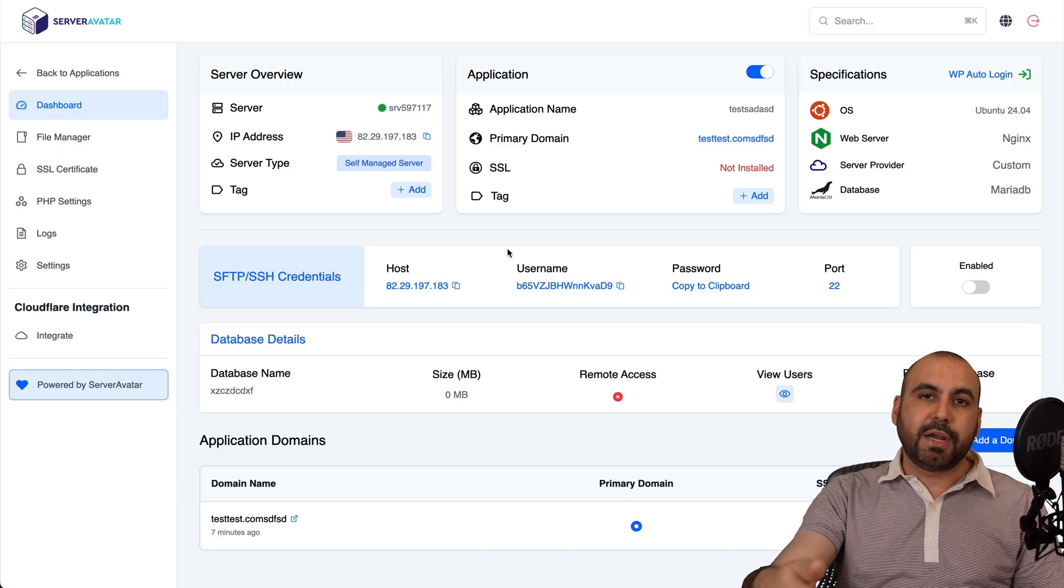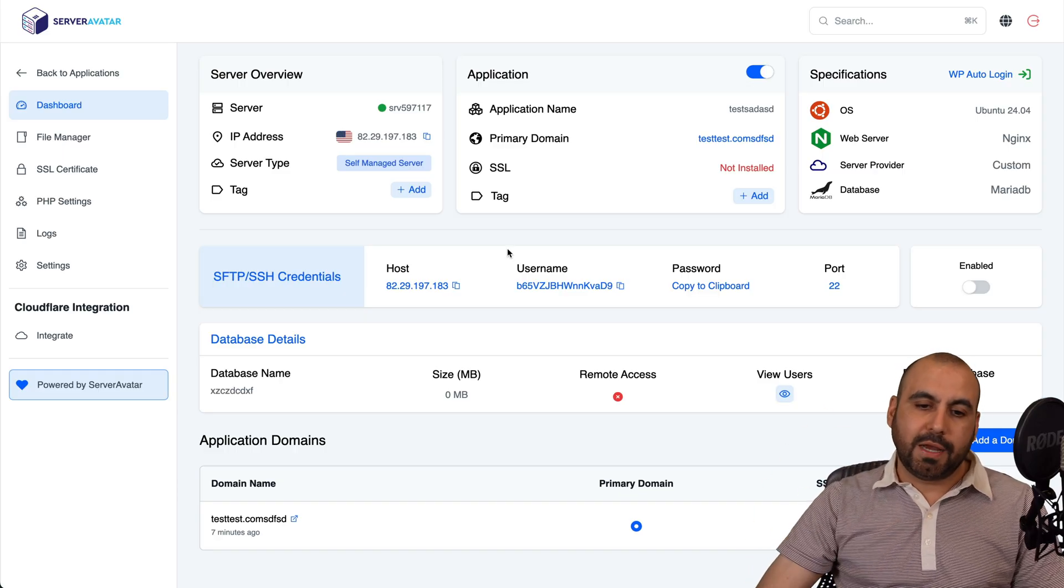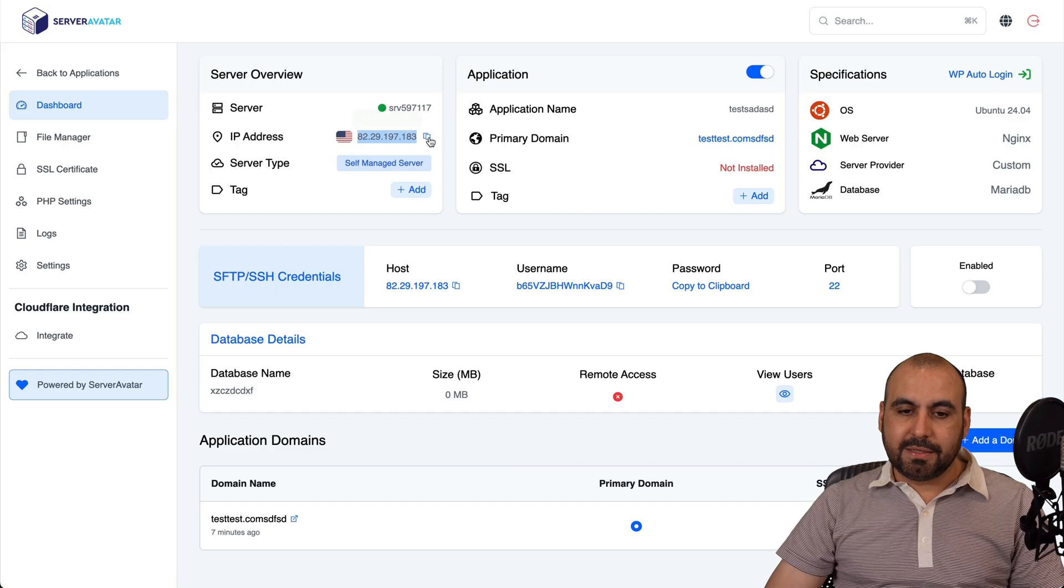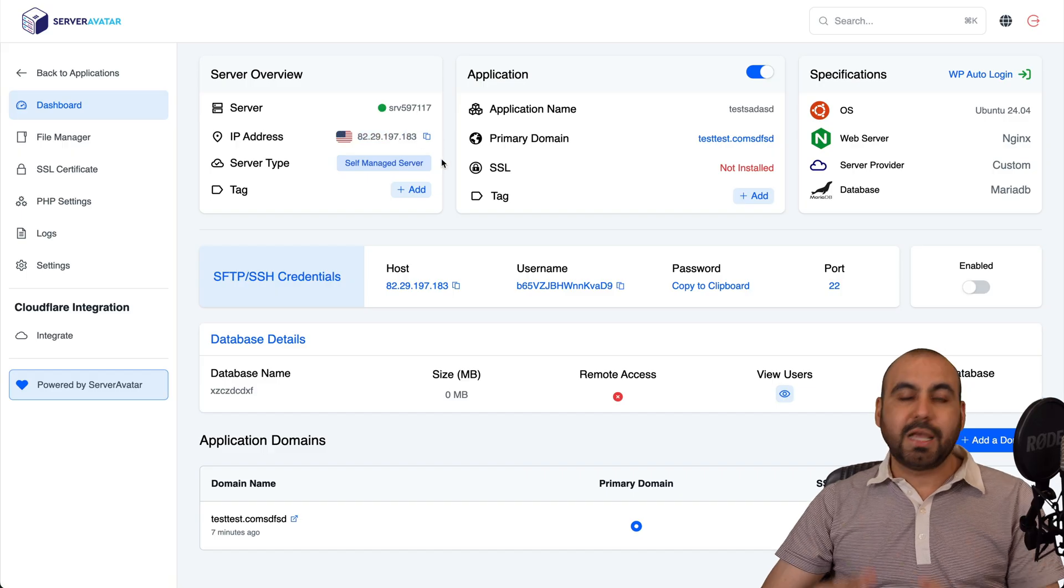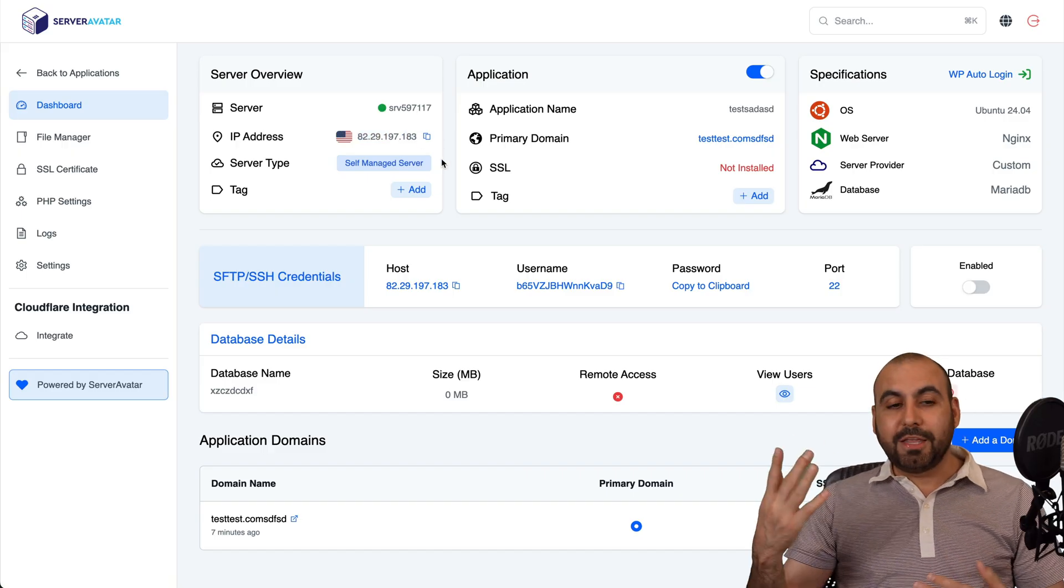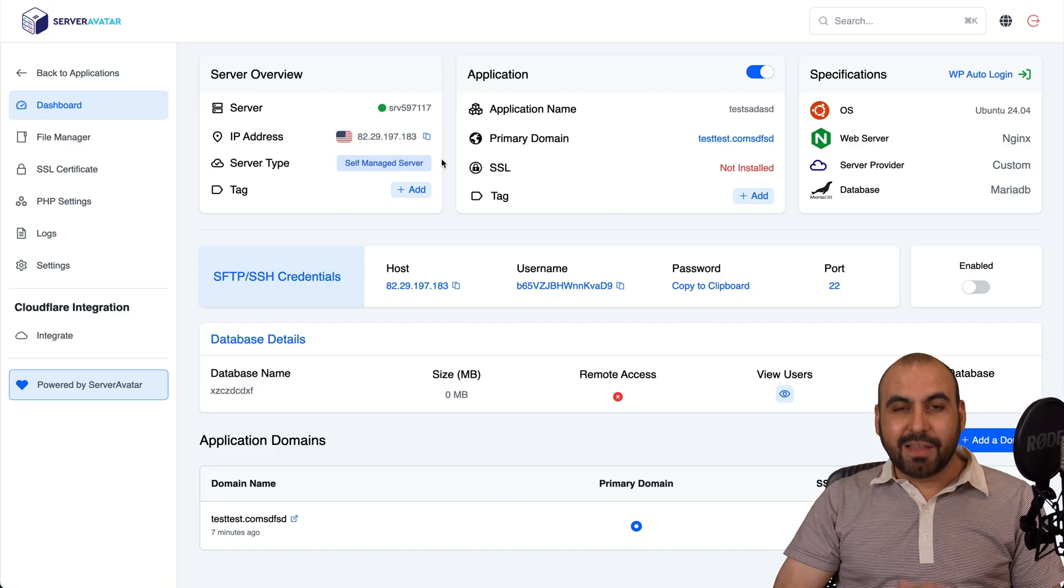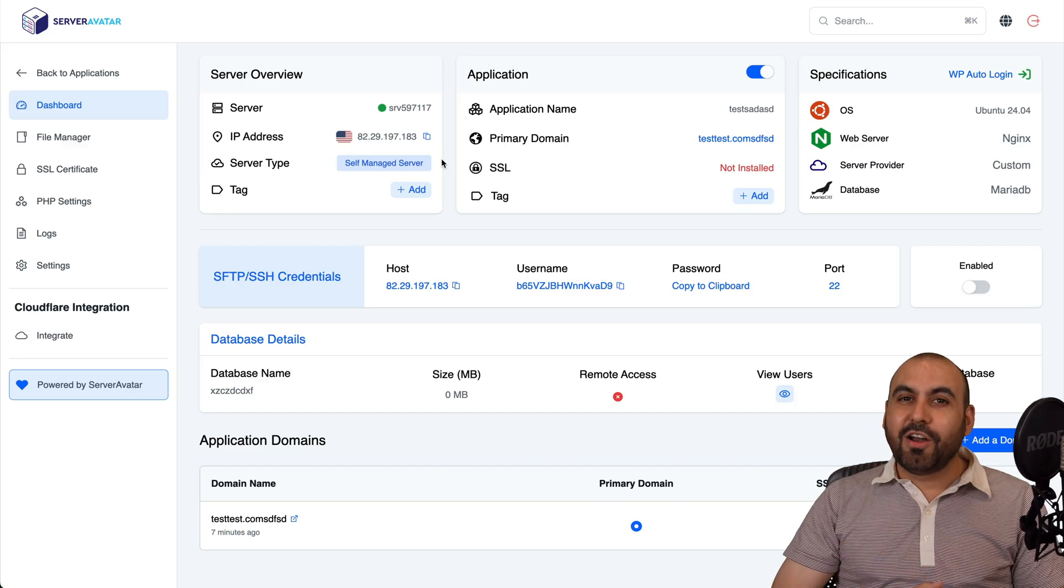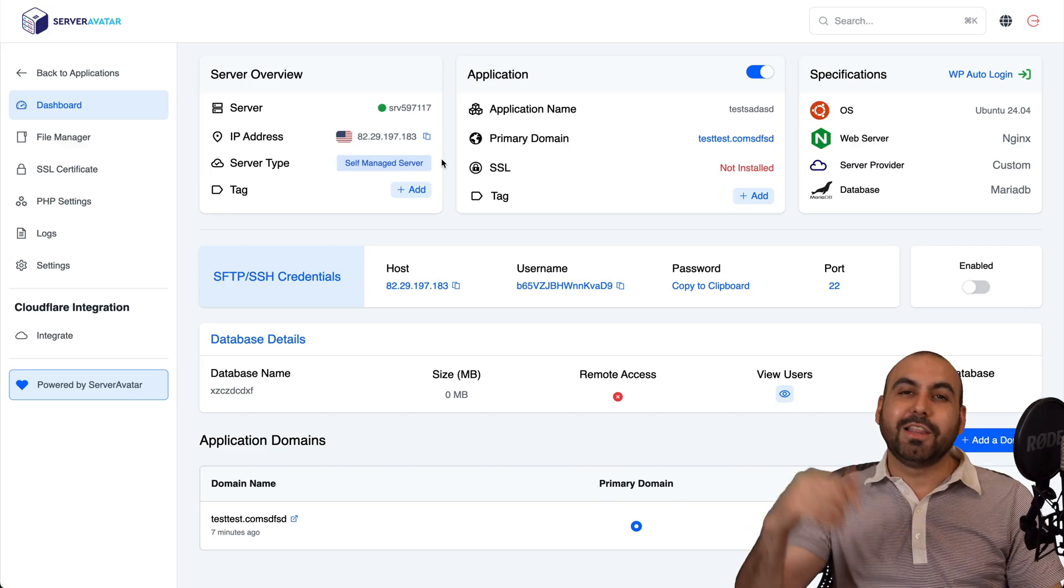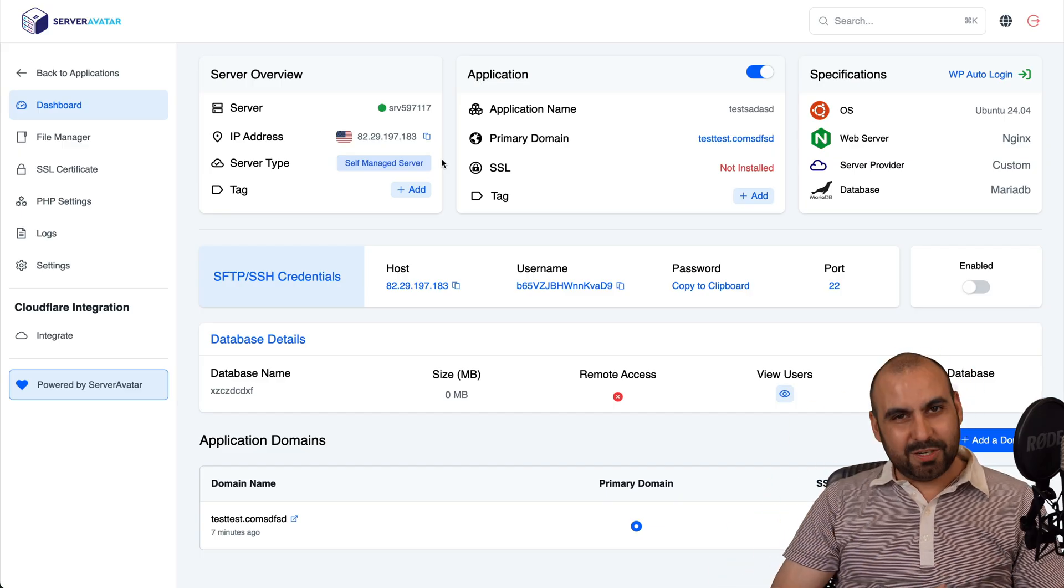Just connect the domain to this IP address and you'll be good to go to start using it. But there you go. That is Server Avatar Lite here on Hostinger. So if you want to check it out, link in the description. And that's a wrap.